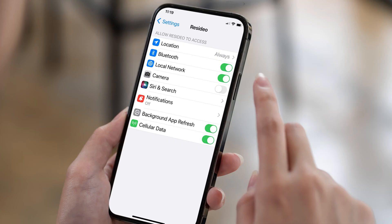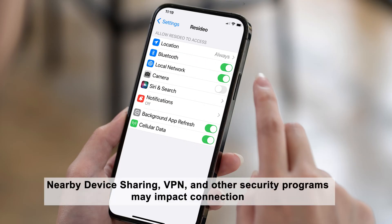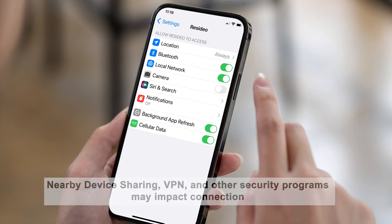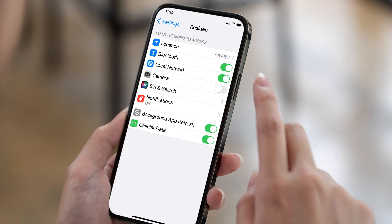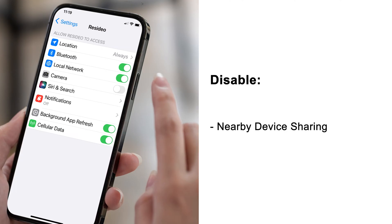If you're still having trouble, review your app permissions under settings on your device. Features such as nearby device sharing, VPN, and other security programs may impact connection. We recommend disabling these during the connection and registration process.